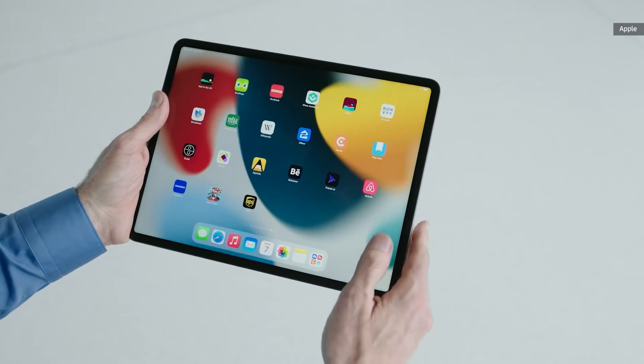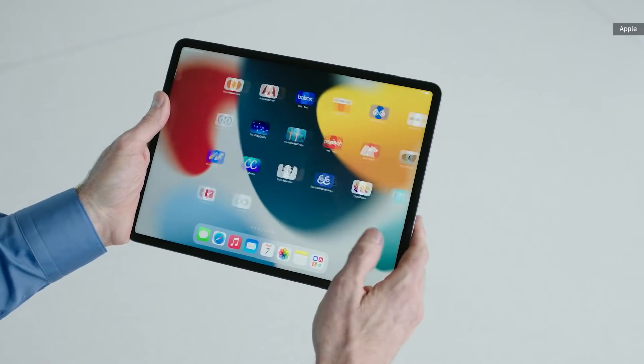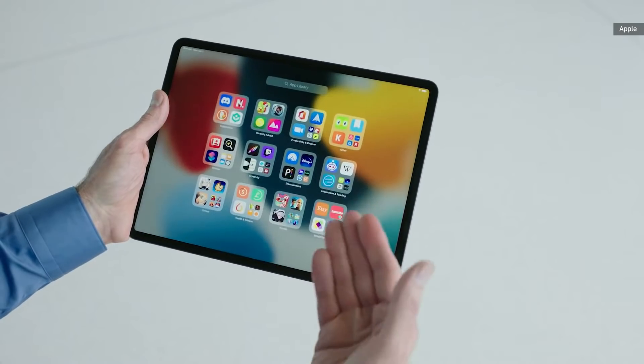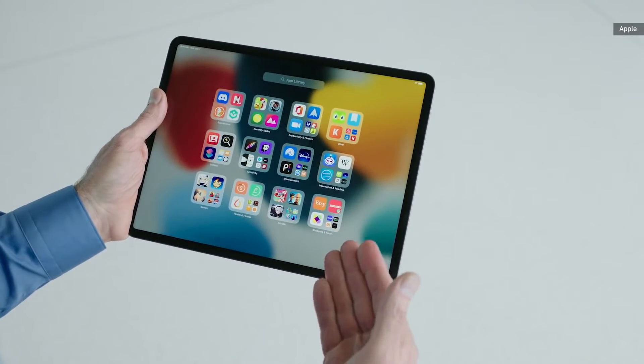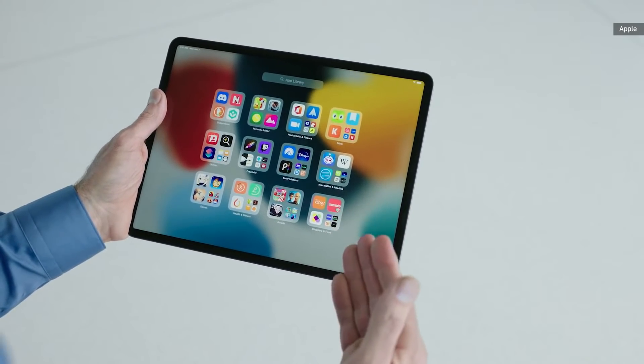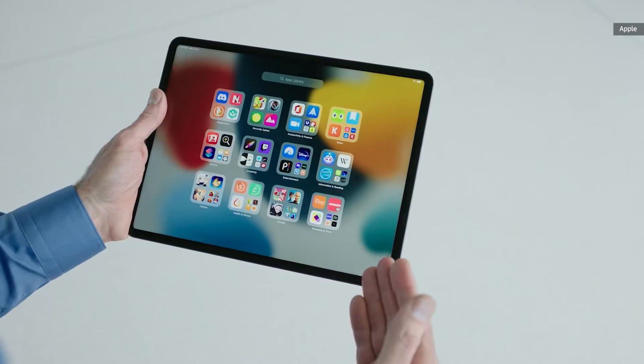We wanted to make it easier to get to all of your apps, so we've brought App Library to iPad. You can see all my apps are here, automatically categorized for me. And what's really cool is we built access to App Library right into the dock.